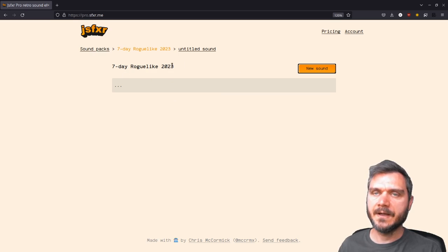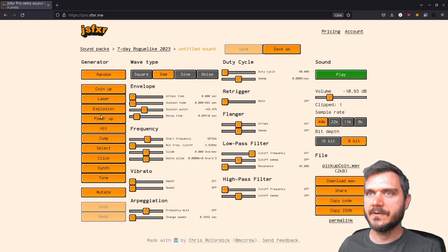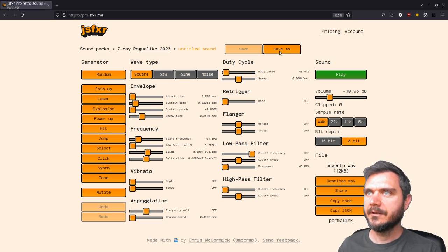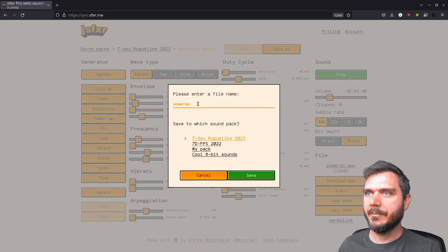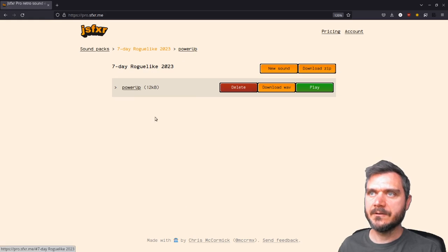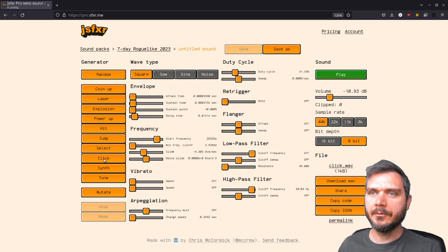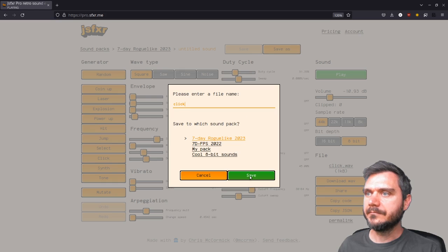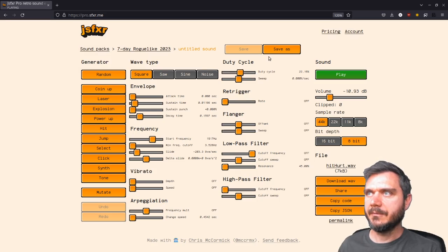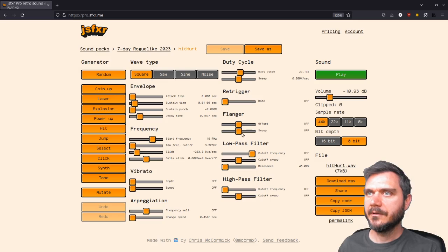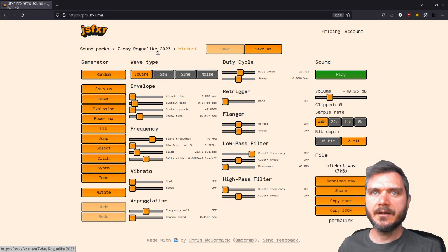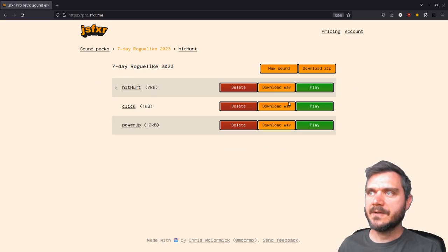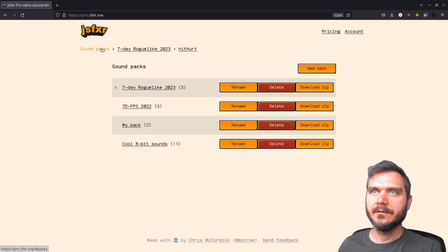And I've got no sounds here yet. But I'll say, create a new sound. Create a power-up sound. Save that one to the pack. And that goes into my sound pack here. So now if we create a couple more sounds, maybe a hit sound for use in our game. And then you can see that we've got these different sounds in the sound pack and different sound packs.